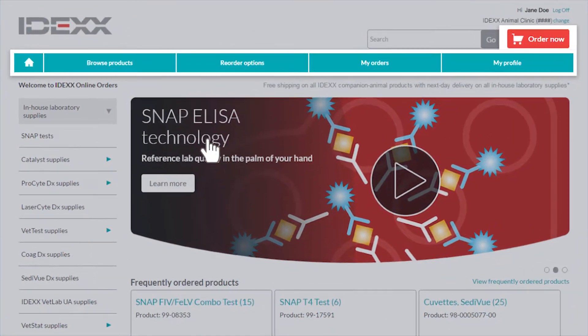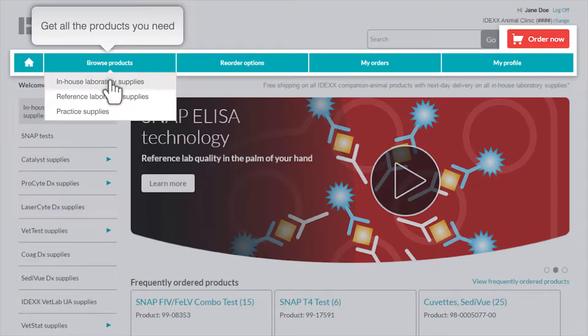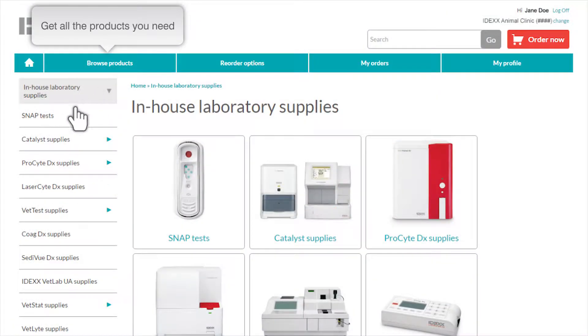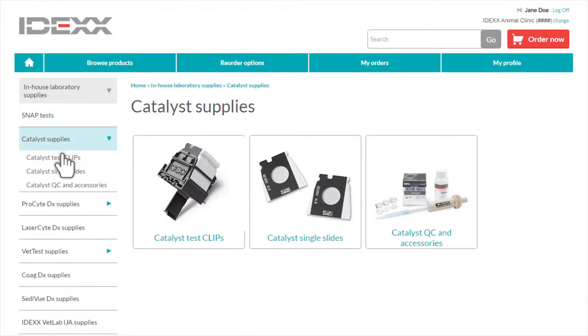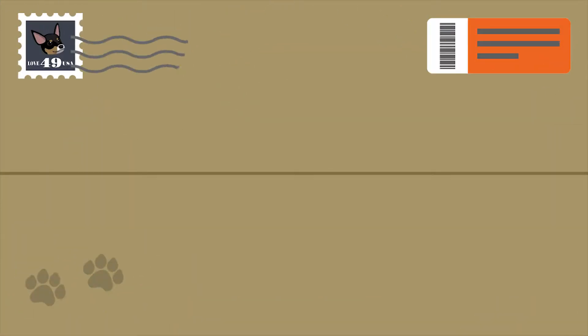You can even add SNAP tests and catalyst supplies to your order, and your order ships for free. Managing your practice supplies should be easy.